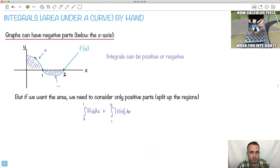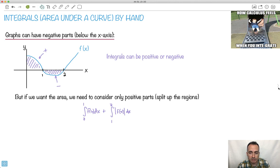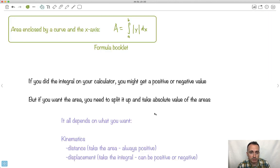If this represented velocity, then the displacement would be the area under the curve. Here I'm going away from where I started, and now I'm coming back home, so I'm a little bit closer to where I started. It's all going to depend on what's going on. Just be a little bit careful with what you need. But for right now, we're just going to be considering areas, so we're considering the positive parts.